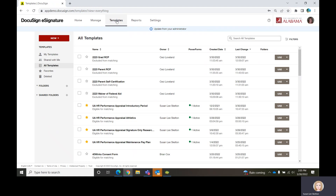If I wanted to create a template, I would go to my Templates tab. This is permission-based, so some people will have templates because they are going to be building templates, while others will not because they just need to send and manage their documents.